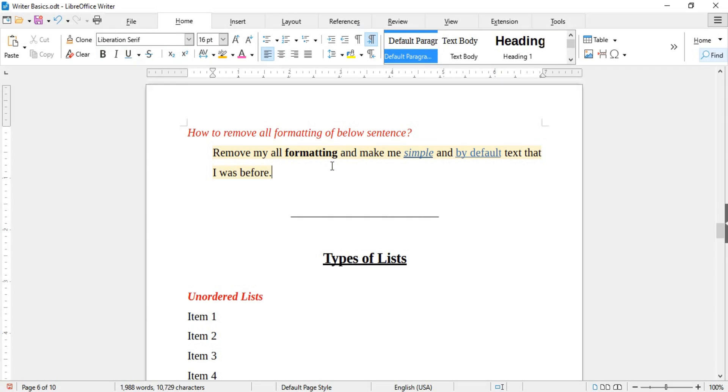If you want to clear all styling from text, simply select it and click the Clear Formatting option.